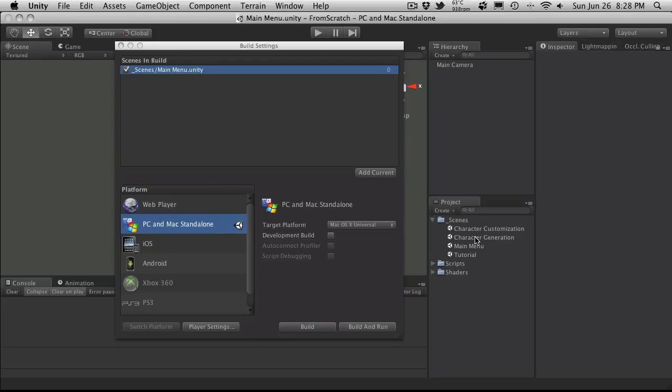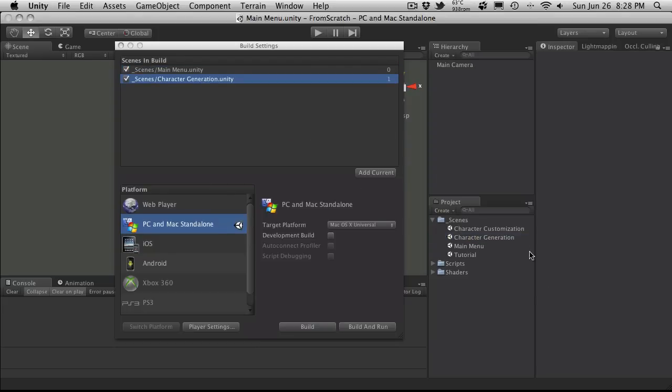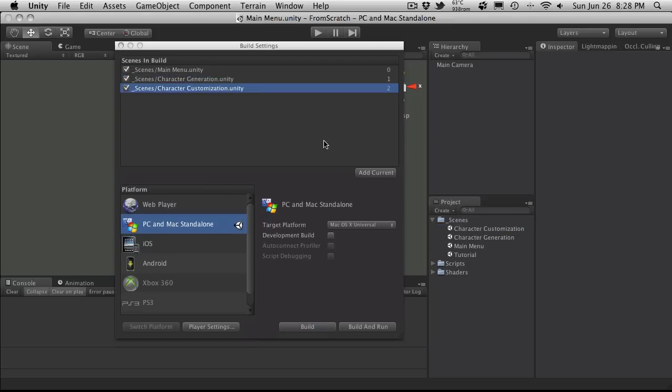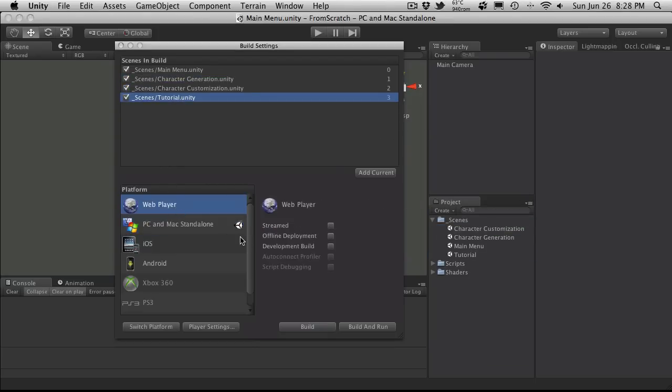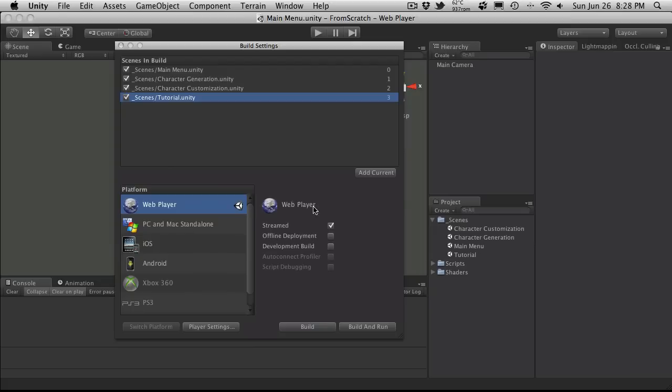After that, I load the character generator, character customization, and the tutorial. I'm going to switch over to a web build. I have mine set as streamed. I'm going to hit the switch platform right now. And since I really don't have any assets or anything in here, it's pretty quick.